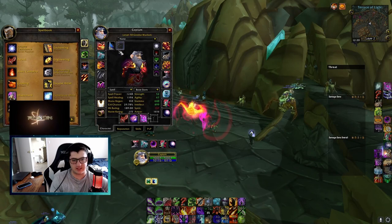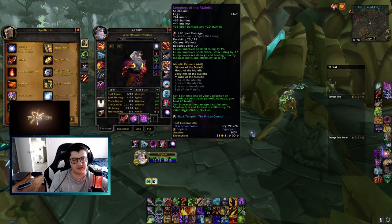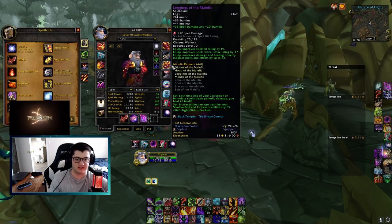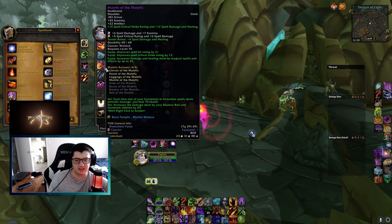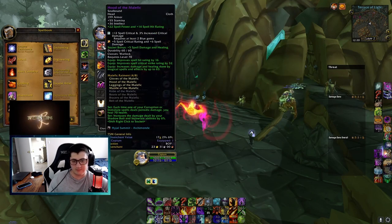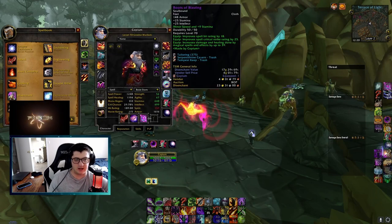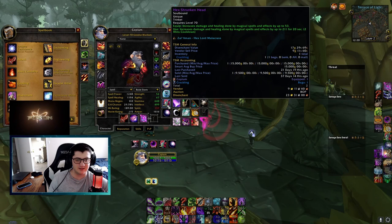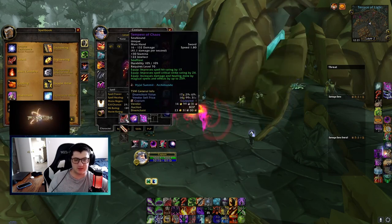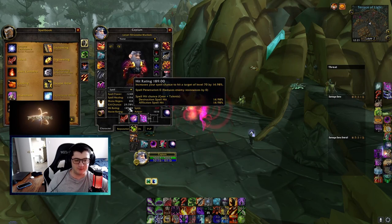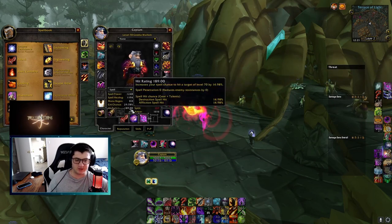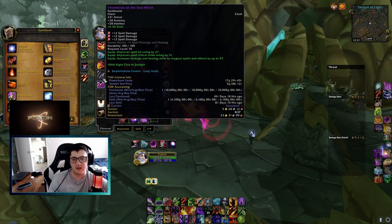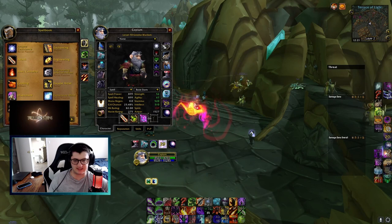This is what I'm using. I'm using four piece with Helm, shoulders, gloves, and legs with spell damage gems because I don't like those Socket bonuses personally. I'm using the Noose and shoulders to get my Meta Gem activated. Still using Boots of Blasting. I haven't seen a Seacaller. I got a Manacord. I got a Ring of Ancient Knowledge. I have Hex Shrunken and Quags. I'm using TOC and Chronicle. I'm slightly off of the hit that I need because I don't get an Elemental Shaman in Raid typically. And I'm using Vestments and the Cloak of the Illidari Council.